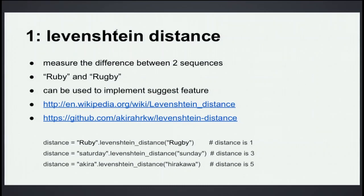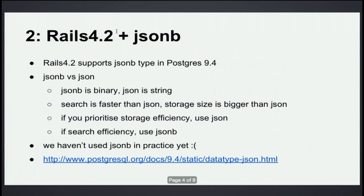Number two. Rails 4.2 supports JSONB type in Postgres 9.4. Does anyone use Postgres now? Yes. That's good. We also use Postgres.